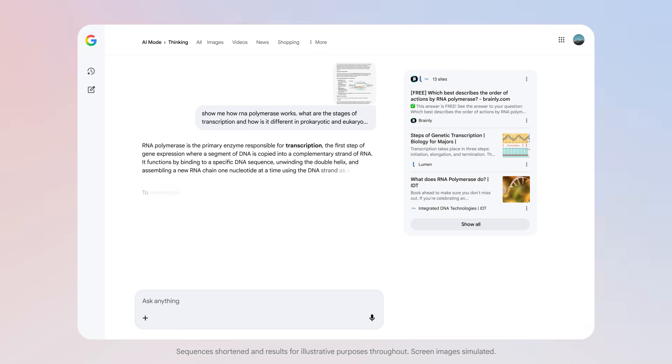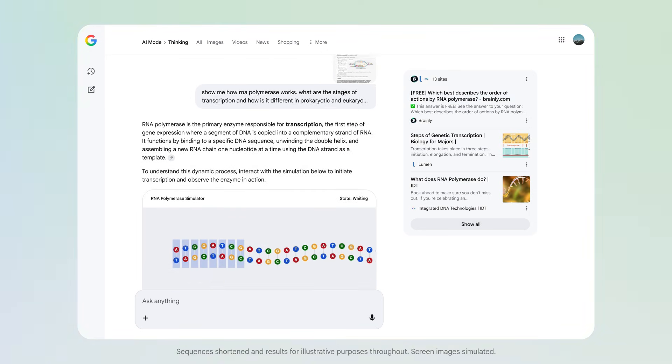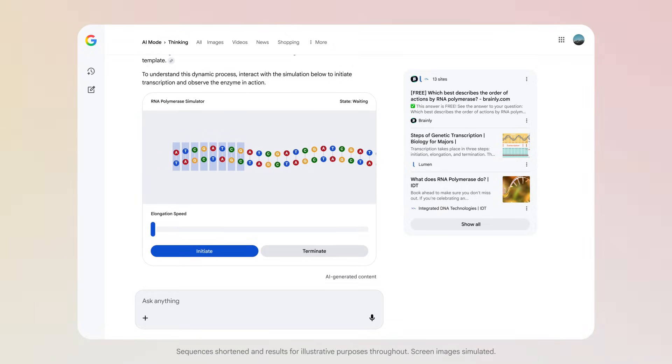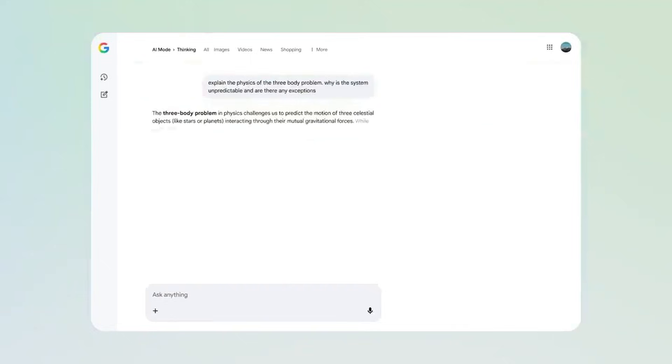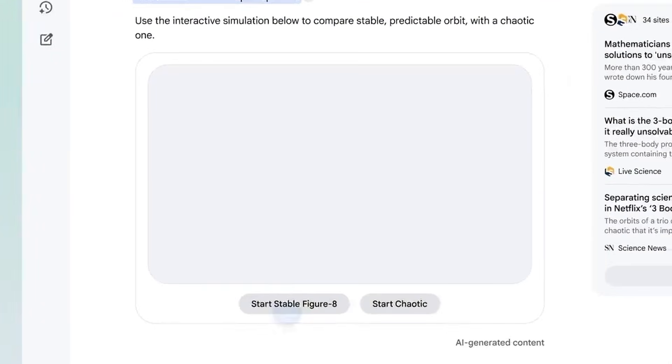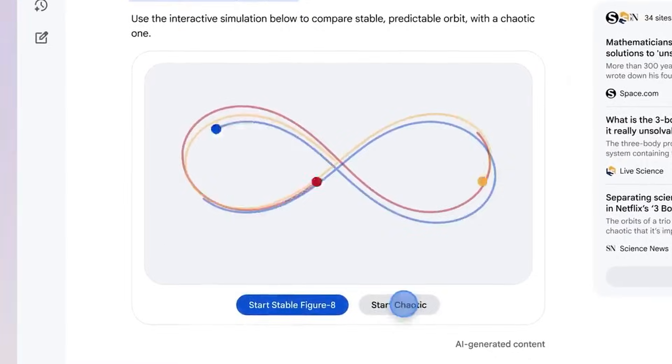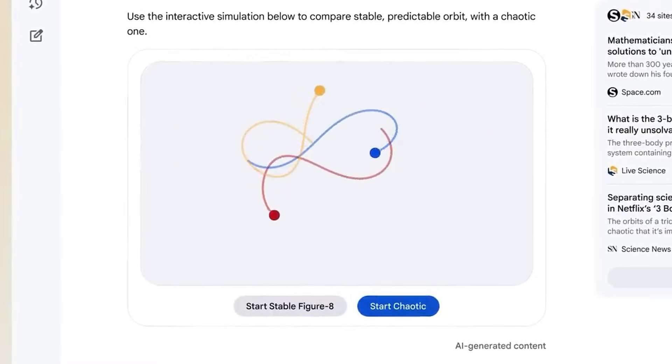Number one, generative UI in search. Google search has a new AI mode. It's no longer just giving you text links. It uses generative UI. If you ask about the three-body problem in physics, it doesn't just explain it. It codes a live interactive simulation right in the search results.